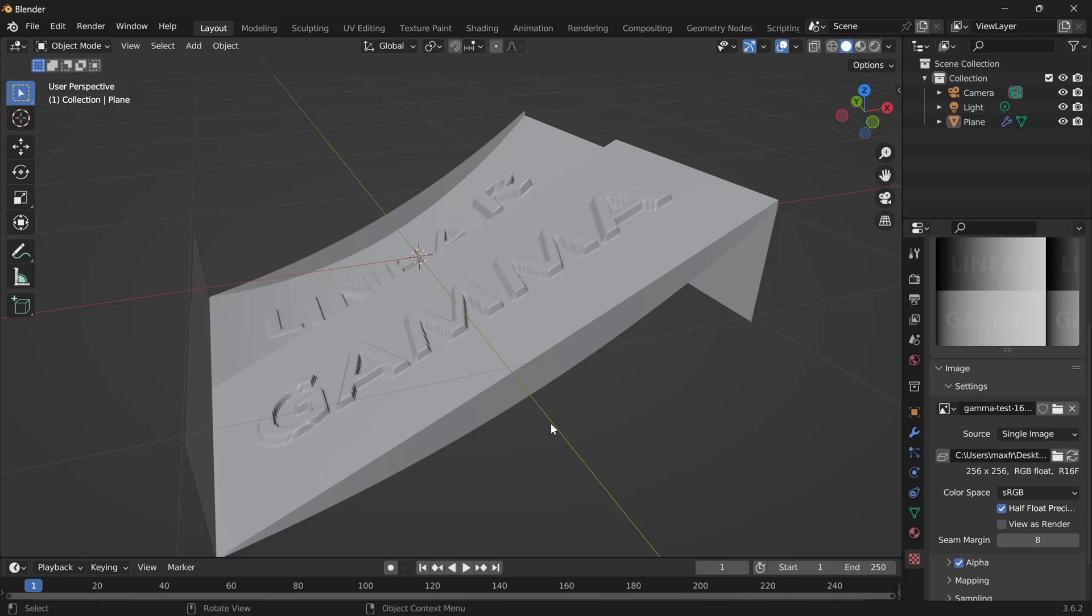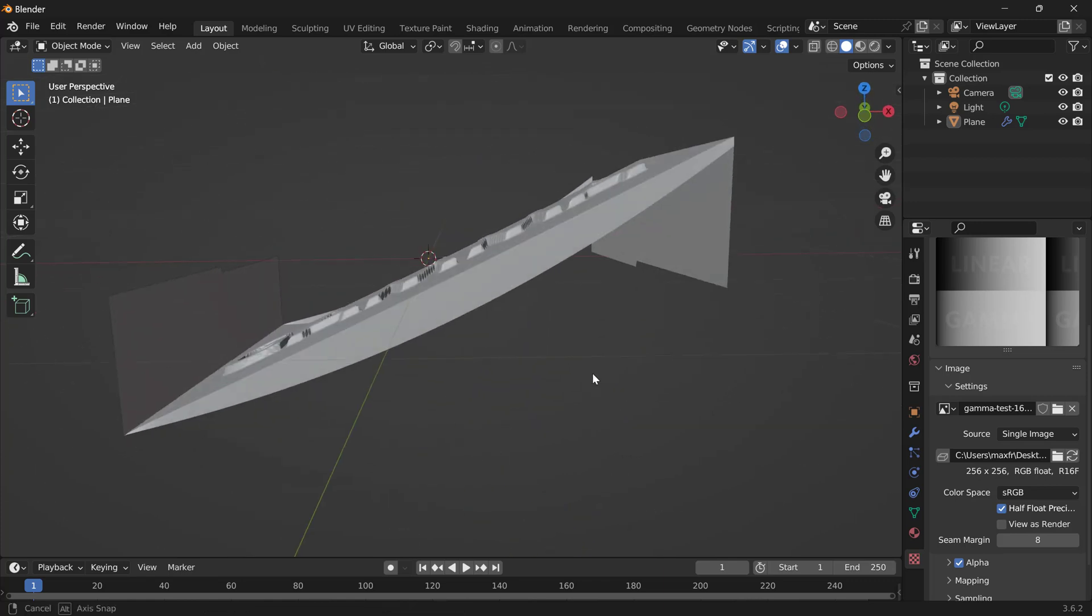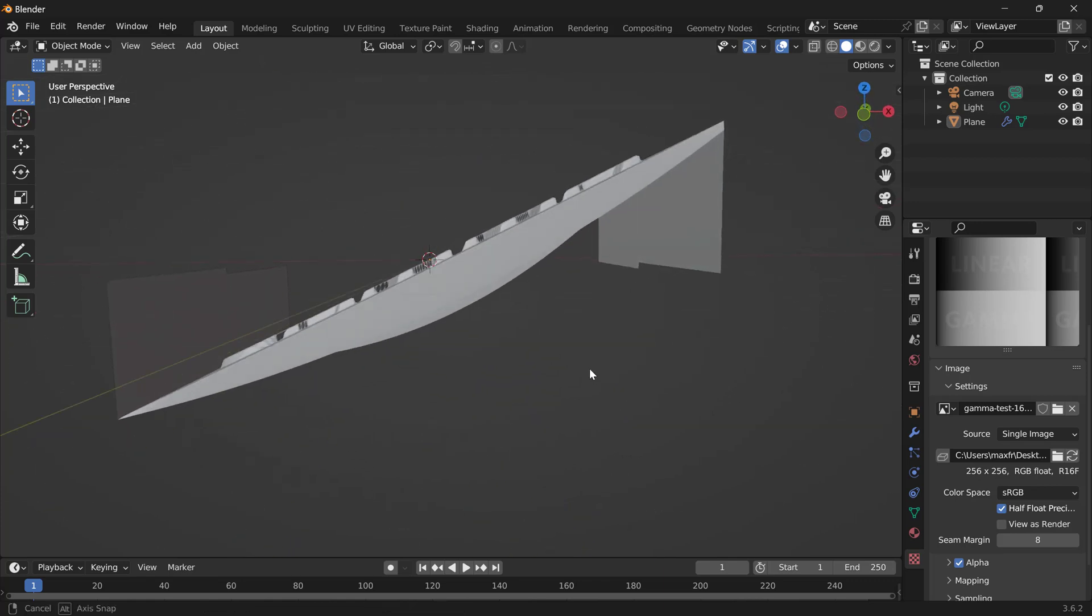So here we are in Blender, just to show another example. And we've done kind of the same workflow. We've imported this test image and used it as a displacement map. And unlike MeshCam, where linear was the side that was straight, in our case, Blender interprets the gamma as the default, such that it is the straight ramp.